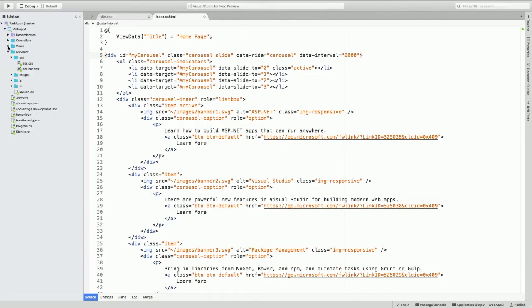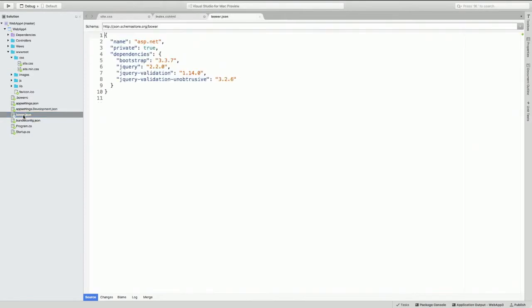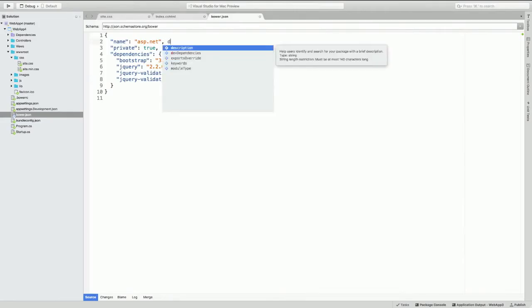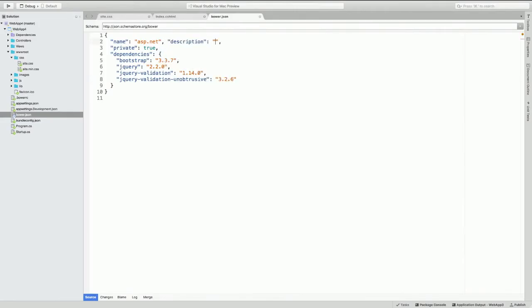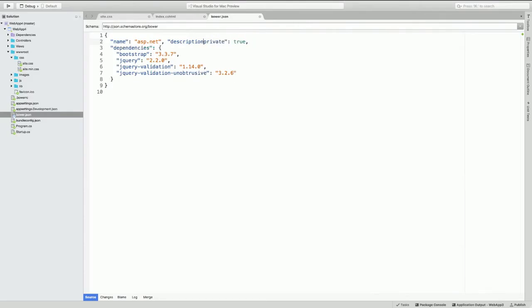And the next thing that I wanted to show you was the JSON editing experience as well. There it is. Pops up with exactly what you would expect to see there.